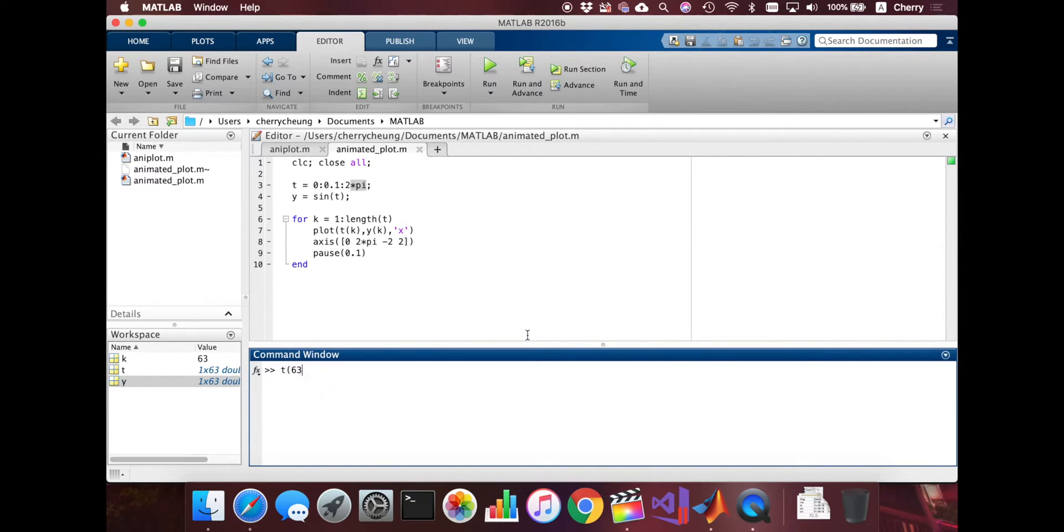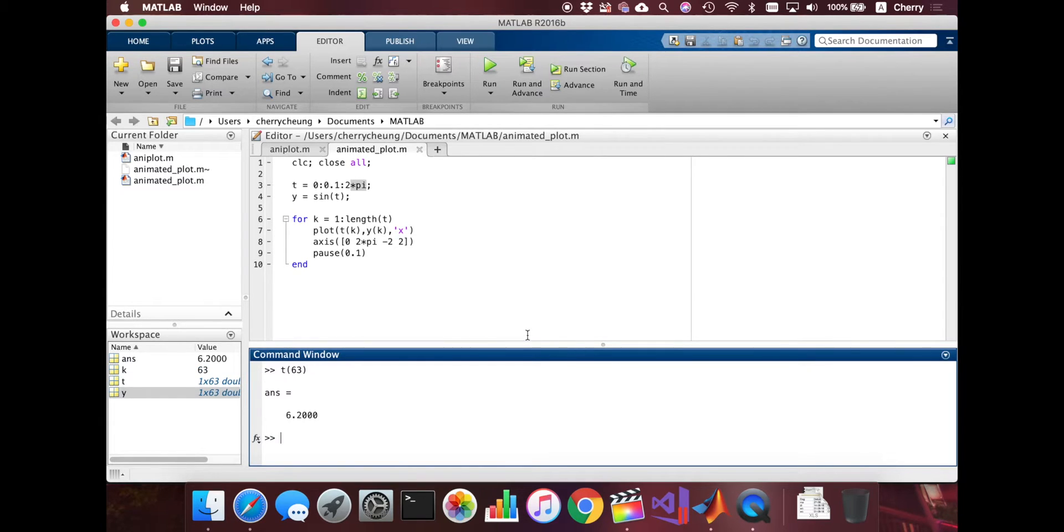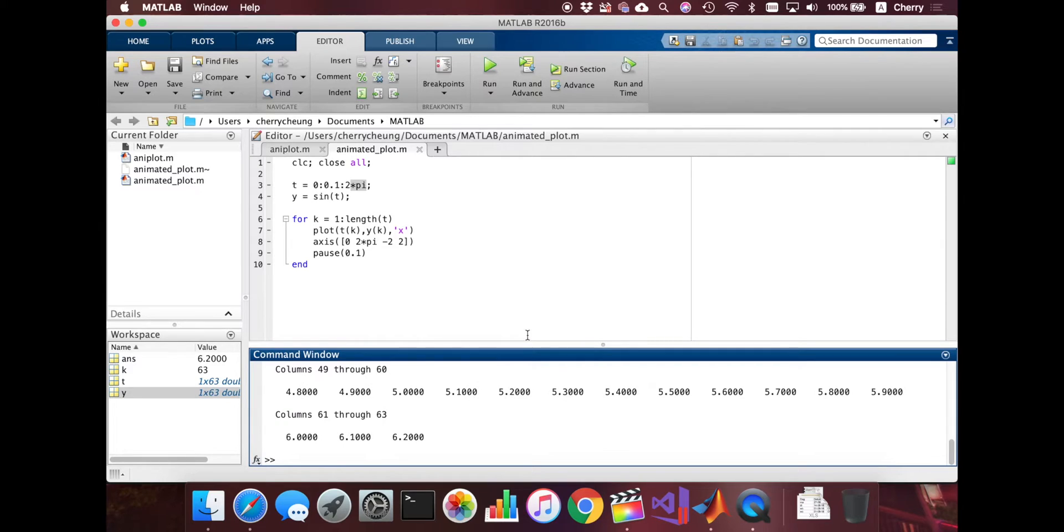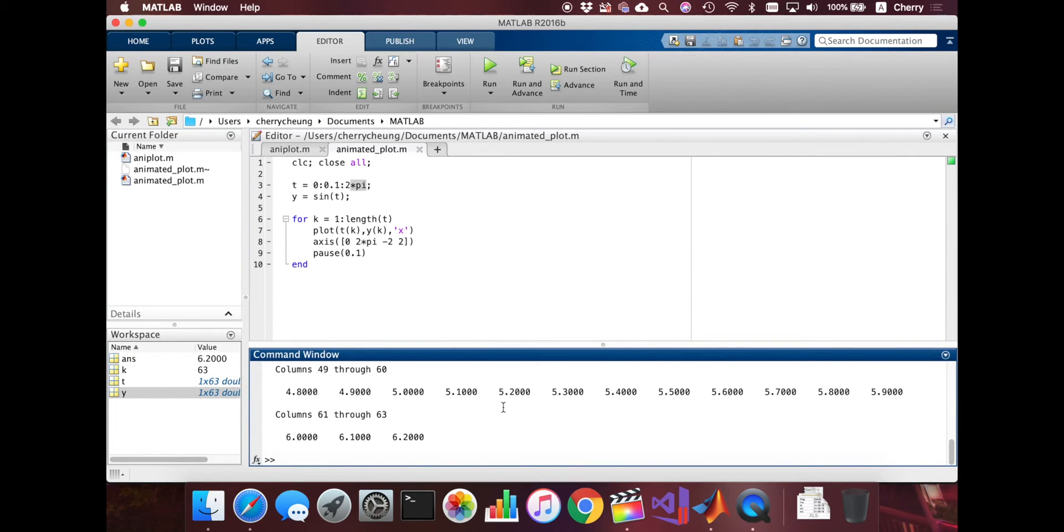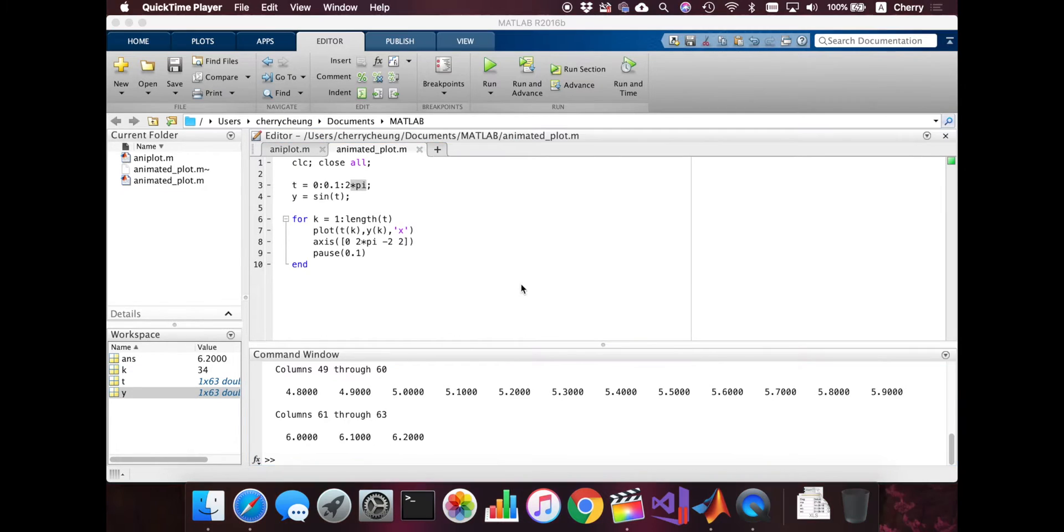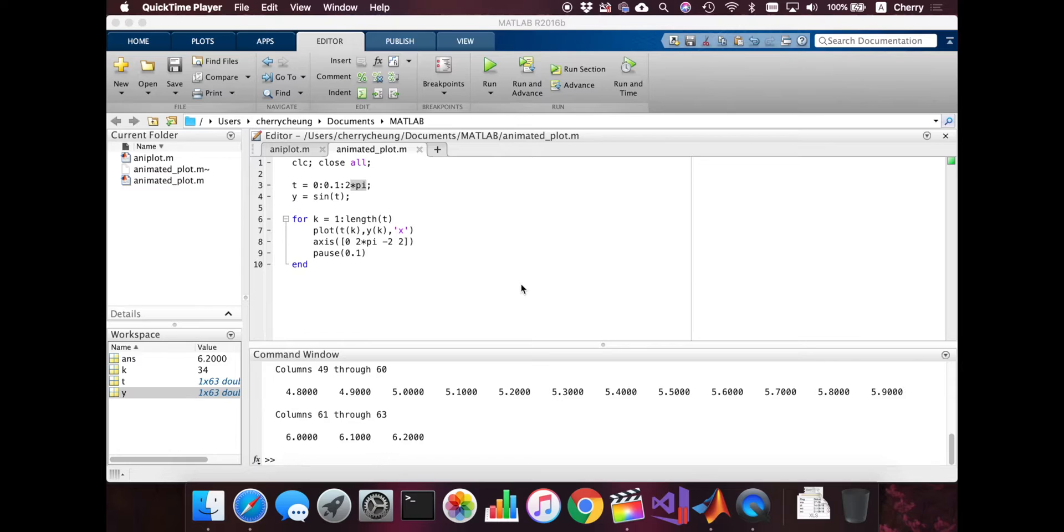If we access the 63rd element of t, it shows 6.2. Because if I just print out t, it just goes to 6.2. Because the increment did not allow me to go to 2 times pi. But that's just minor though, not very disturbing.